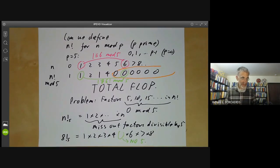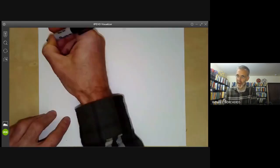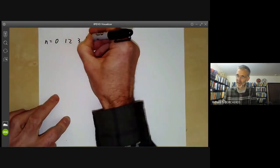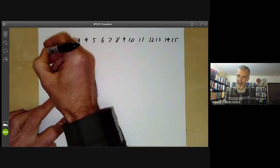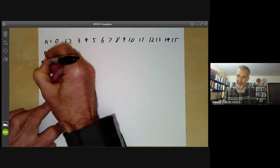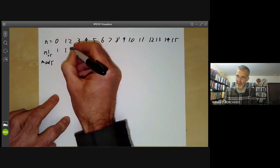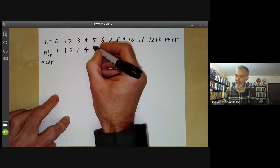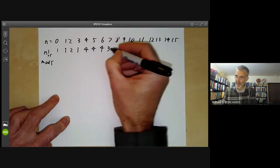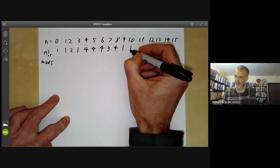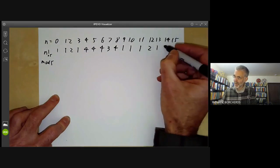Let's work out this function and see what happens. For n equals 0, 1, 2, 3, 4, 5, 6, 7, 8, 9, 10, 11, 12, 13, 14, 15, here is n with this funny 5-factorial worked out mod 5. The first few values are the same: 1, 1, 2, 1, 4. Then we don't get 0 because we miss out the factor of 5 — we just get 4 again. Then 4, 3, 4, 1, 1, 1, 1, 2, 1, 4, and so on.